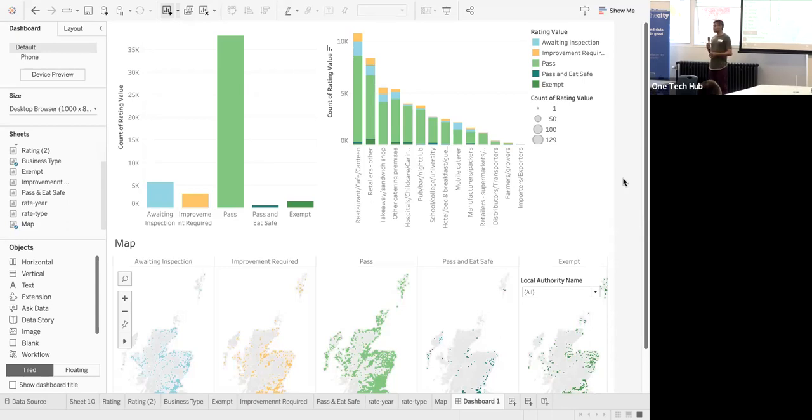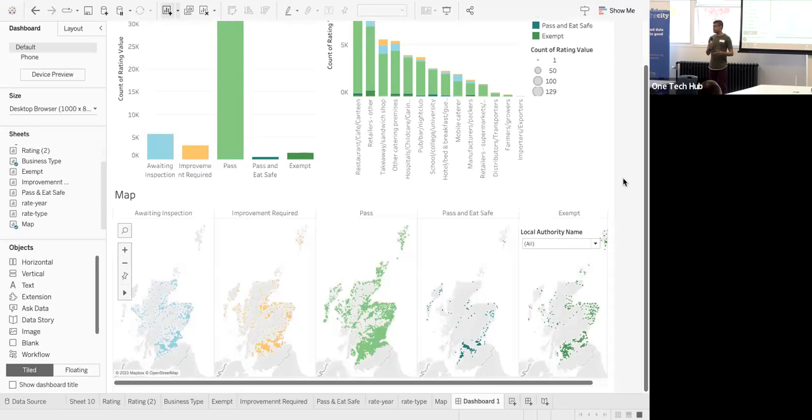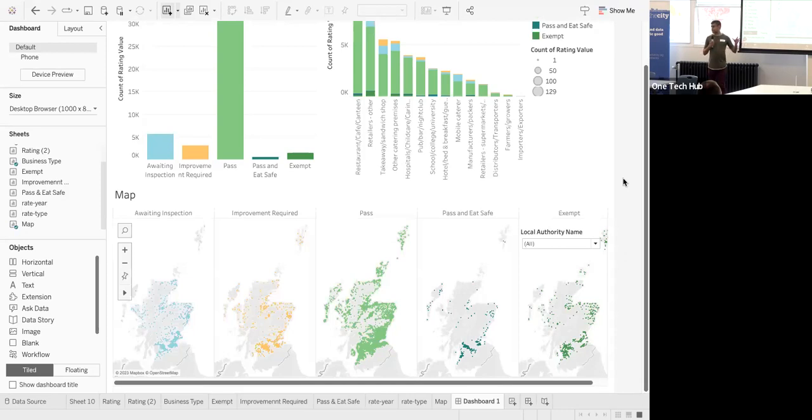The negative side would be pockets where negative hygiene ratings are pervasively appearing over time.